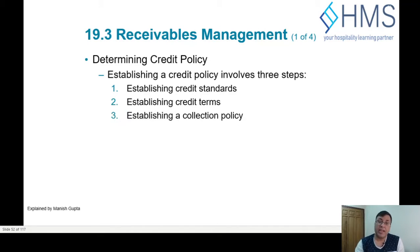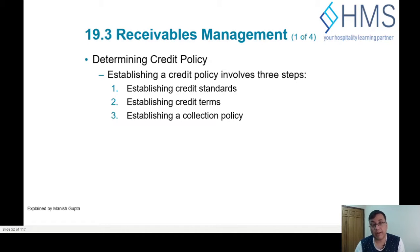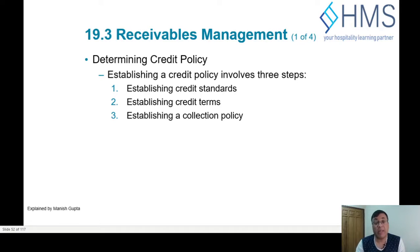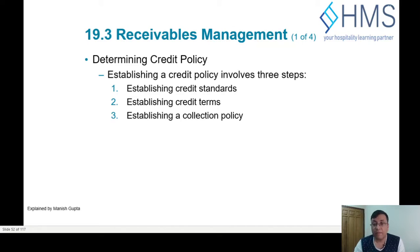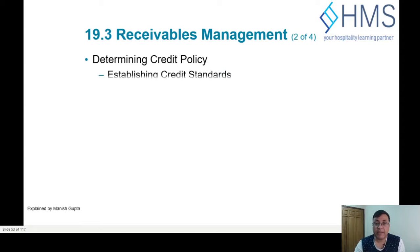The third step is to establish a collection policy — who will collect the money, how fast we are going to collect, and how it will be submitted to the company. So those are the three steps in the overall credit management process.